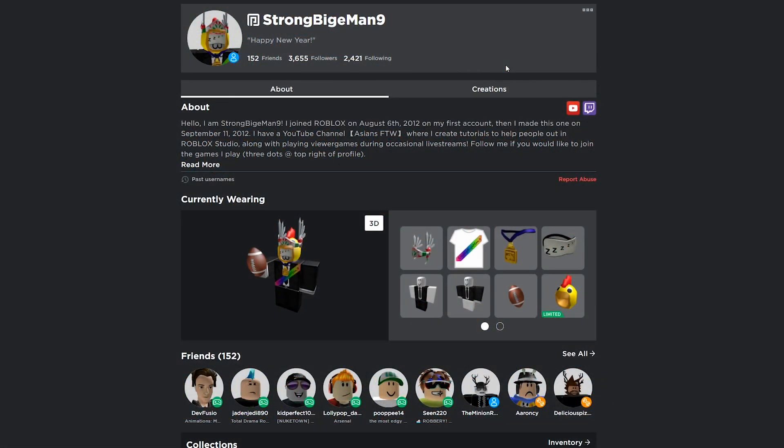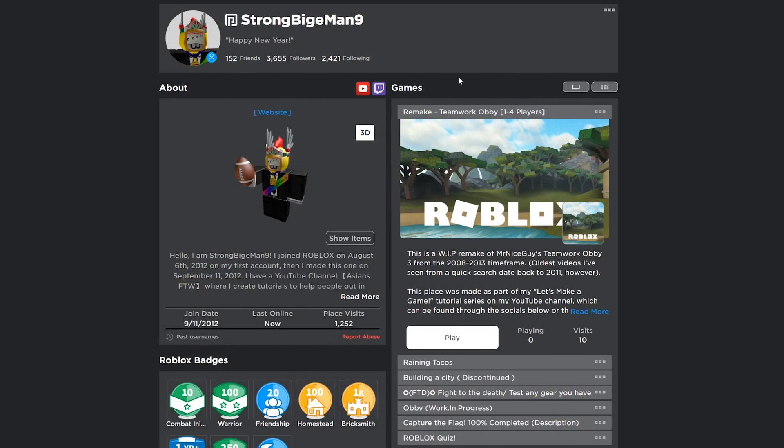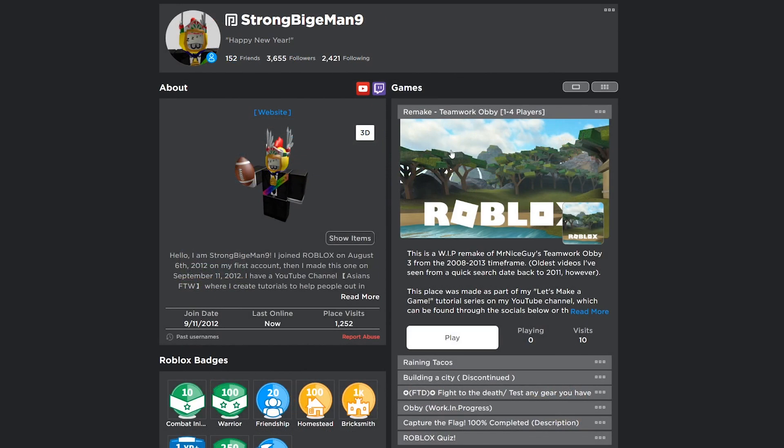First, go to the page of the game. You can find it on your profile by clicking the creations button, or you can find it on the right side of your profile if you have a Roblox browser extension.